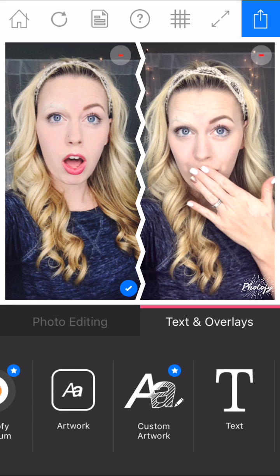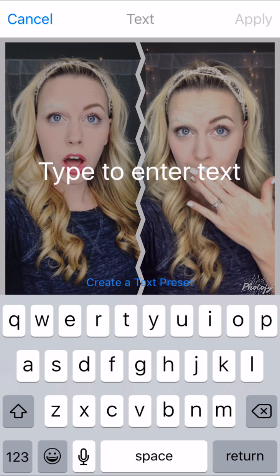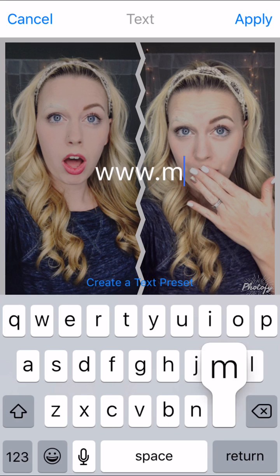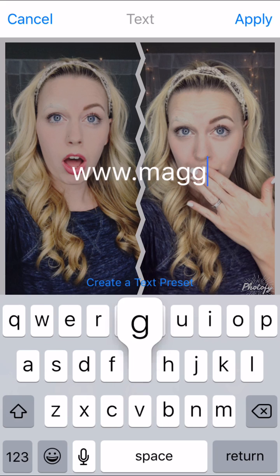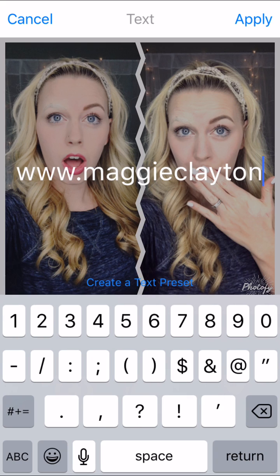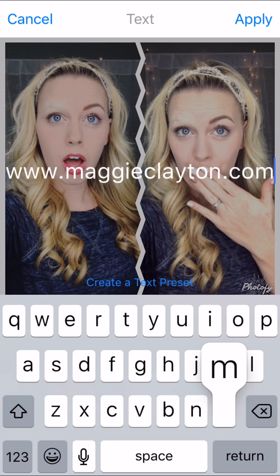Text and overlays — this is where you can add stickers and text. Text is one of the main basic things that you'd want to add to your picture, so you're just going to click Text and then type whatever you want your text to be. I'm going to add my website.